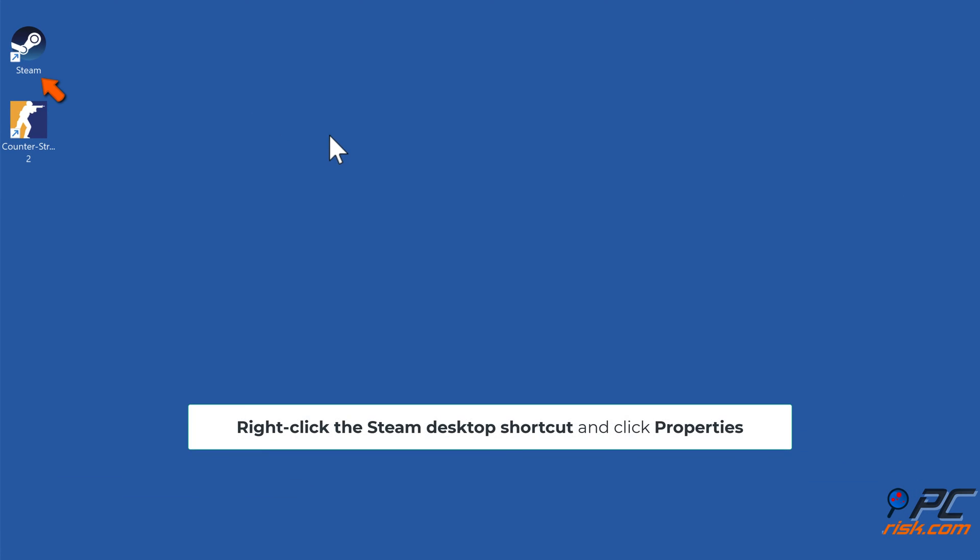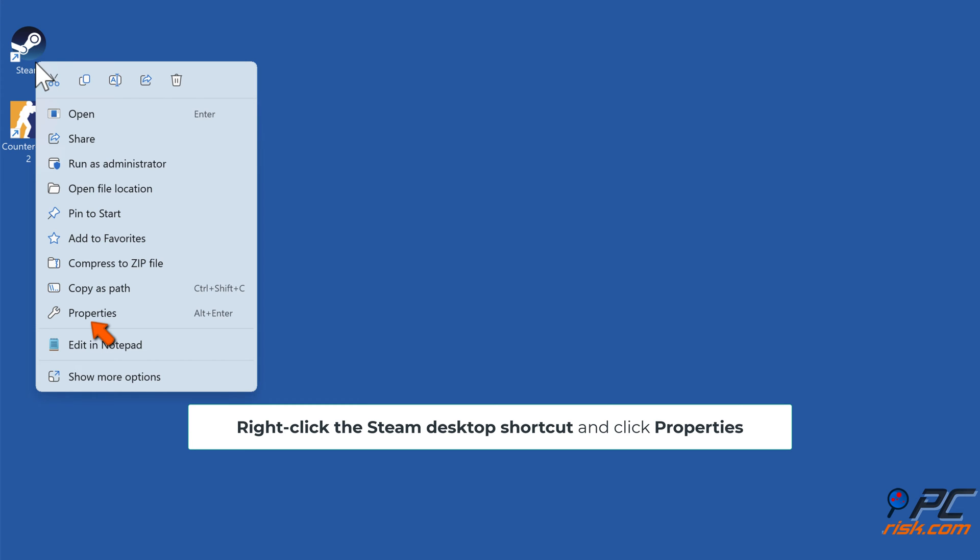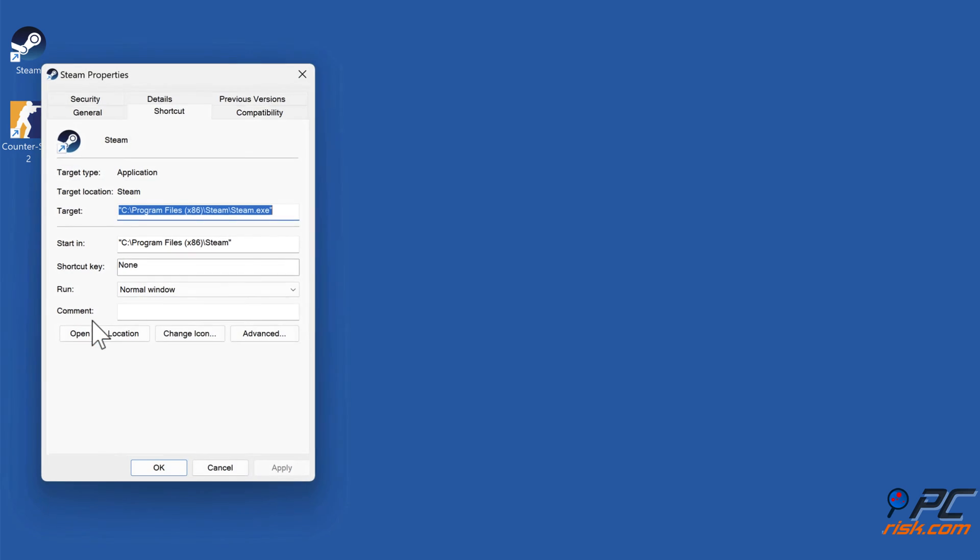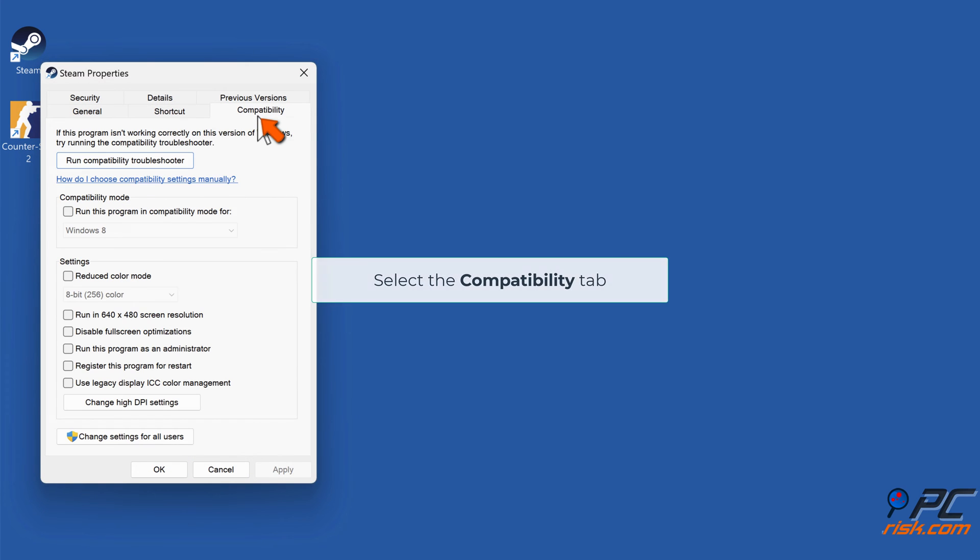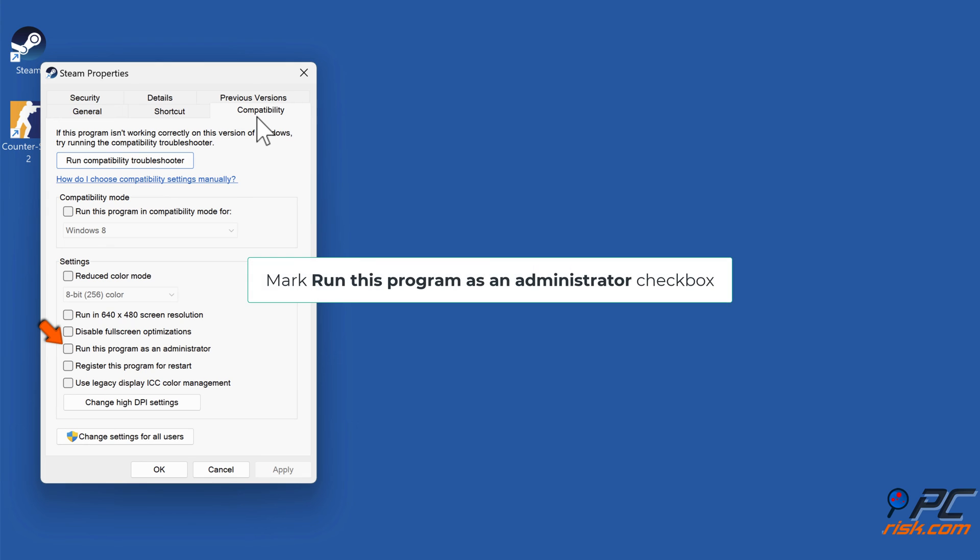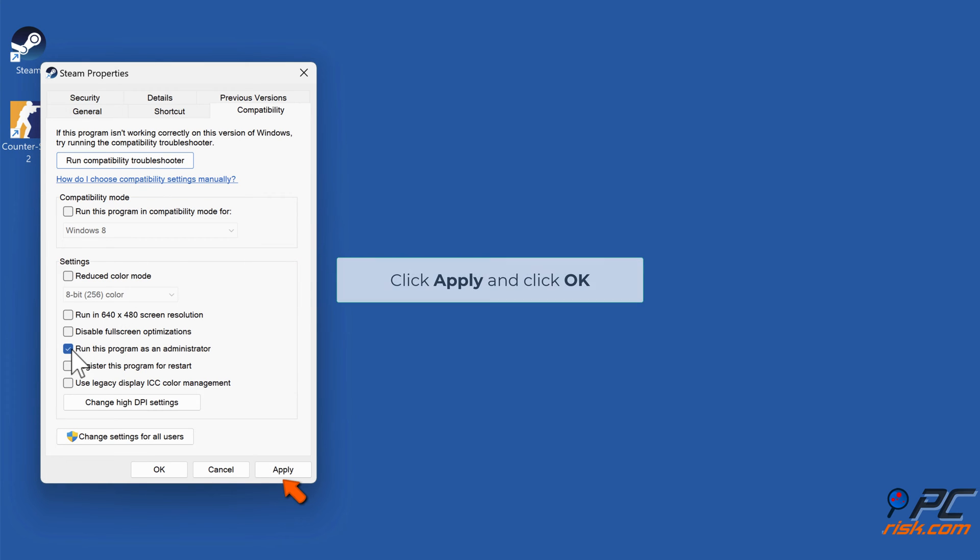Right-click the Steam desktop shortcut and click Properties. Select the Compatibility tab, mark the 'Run this program as an administrator' checkbox, click Apply and click OK.